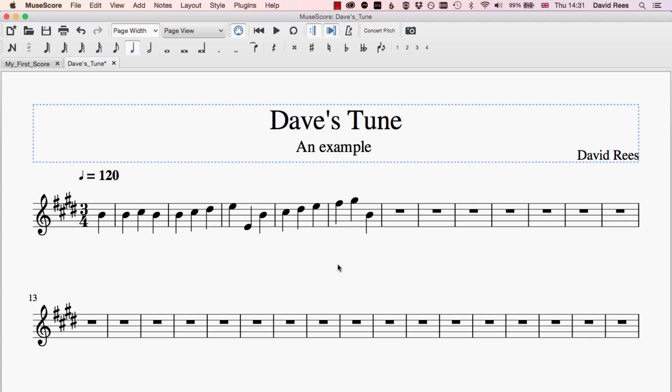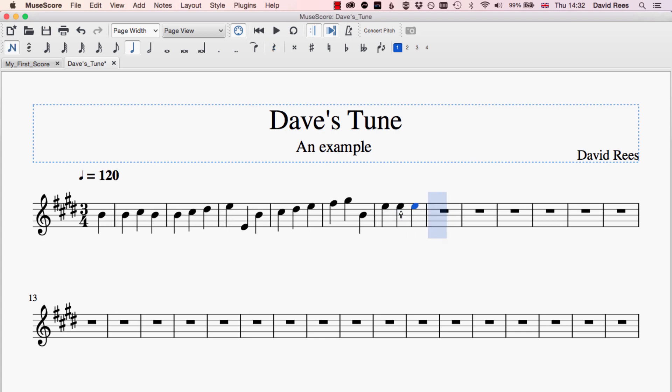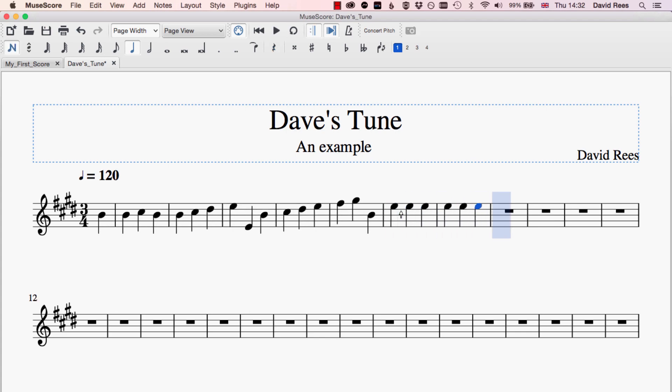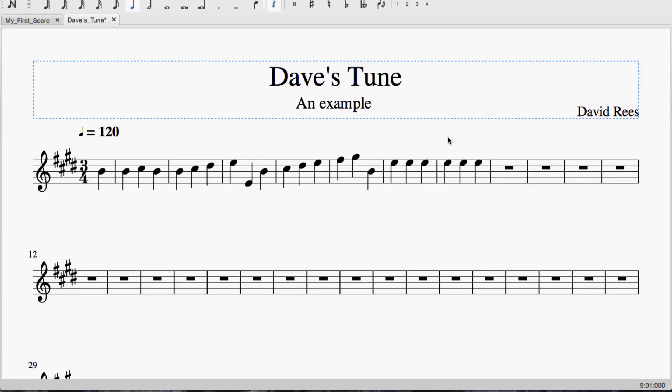And then it works just the same way as entering notes with a computer keyboard. So you just click where you'd like to start writing and you can start inputting notes. So if I wanted to write a load of E's, I could just play those on my piano keyboard.